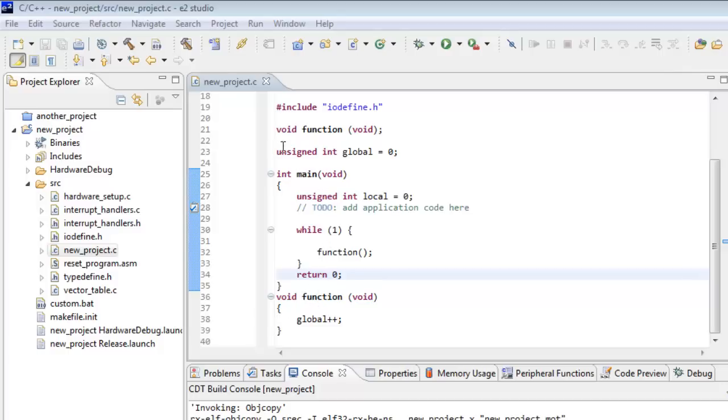So the idea here is that we hit the reset vector and then it pops into main right now. We come into this infinite while loop and all we do is call function, increase the global variable and go back.